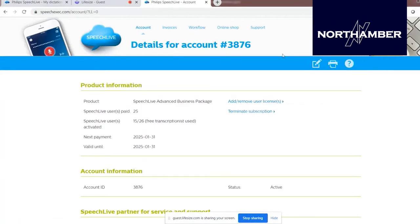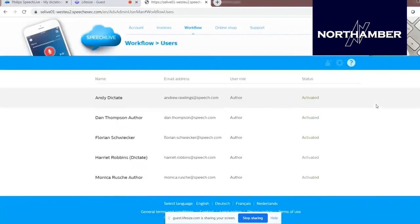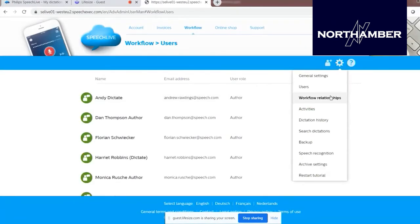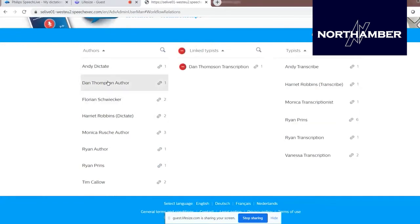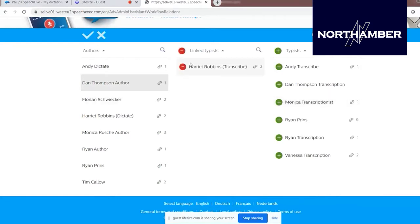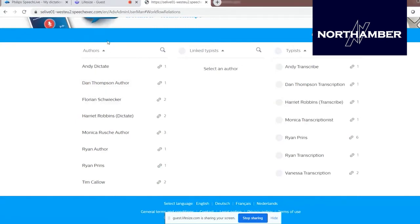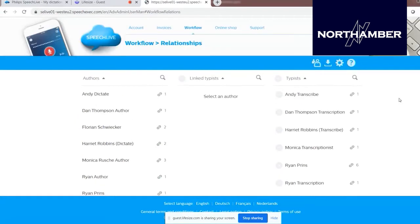This is the admin account. I'll go to Workflow to show you how to link up users. Under Settings > Workflow Relationships — if I type on the author side 'Dan Thompson Author,' you'll see it comes up in the middle, with the linked typist 'Dan Thompson Typist.' This is how easy it is to change that assigned typist — I can just remove it and add in a different one and accept it. That's how you easily customize which authors and typists you want to link together, determining which typist receives dictations from which author.